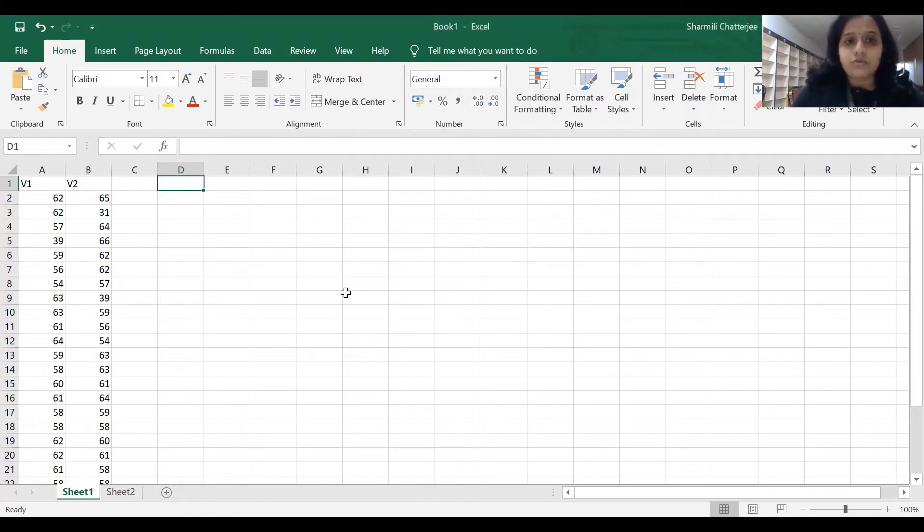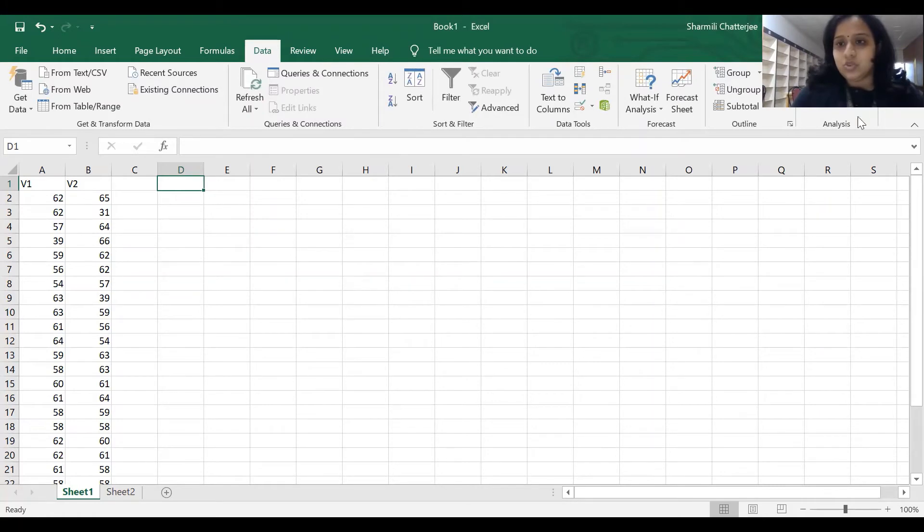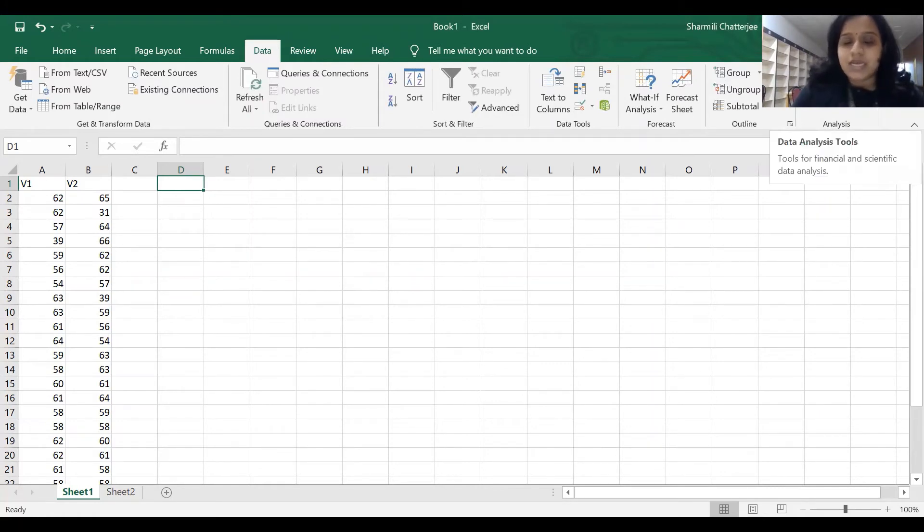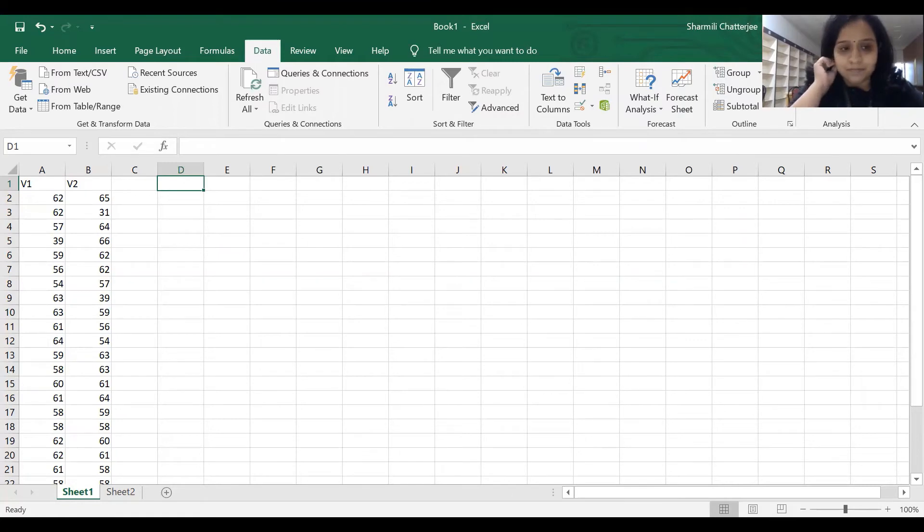When we do that, we'll have an extra option in Excel which is known as Data Analysis. This Data Analysis will help us do the descriptive statistics as well as correlation with the help of Excel.